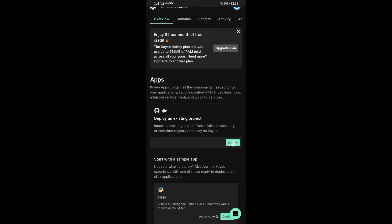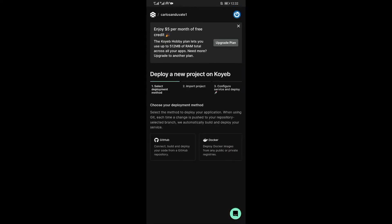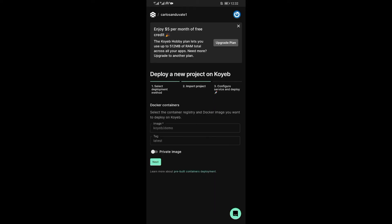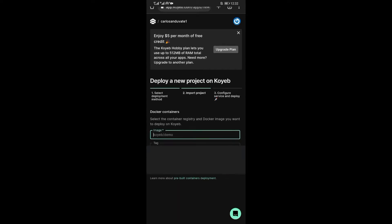Now from here, click on Deploy on the button that is under Deploy an Existing Project. On the next page, click on Docker.